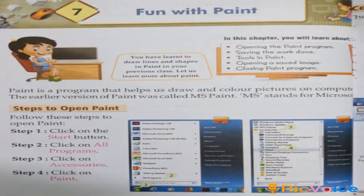In this chapter, first we shall learn opening the paint program, saving the work done, and tools in paint. Then we will learn opening a saved image and closing the paint program. This paint program is used to draw and color pictures on the computer. The earlier version of paint was called MS Paint. The full form of MS is Microsoft.